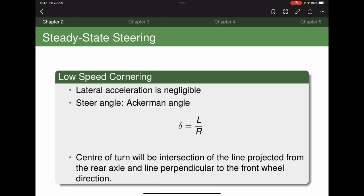We started off looking at steady-state steering and reviewed the different types — you covered that last year in automotive technology. Looking at low speed where the tyres are not generating enough lateral force for slip angles to be involved, so lateral acceleration is negligible. The steering angle is just the Ackermann angle, and the centre of the turn is perpendicular to the vehicle direction, in line with the rear axle, assuming small angles.